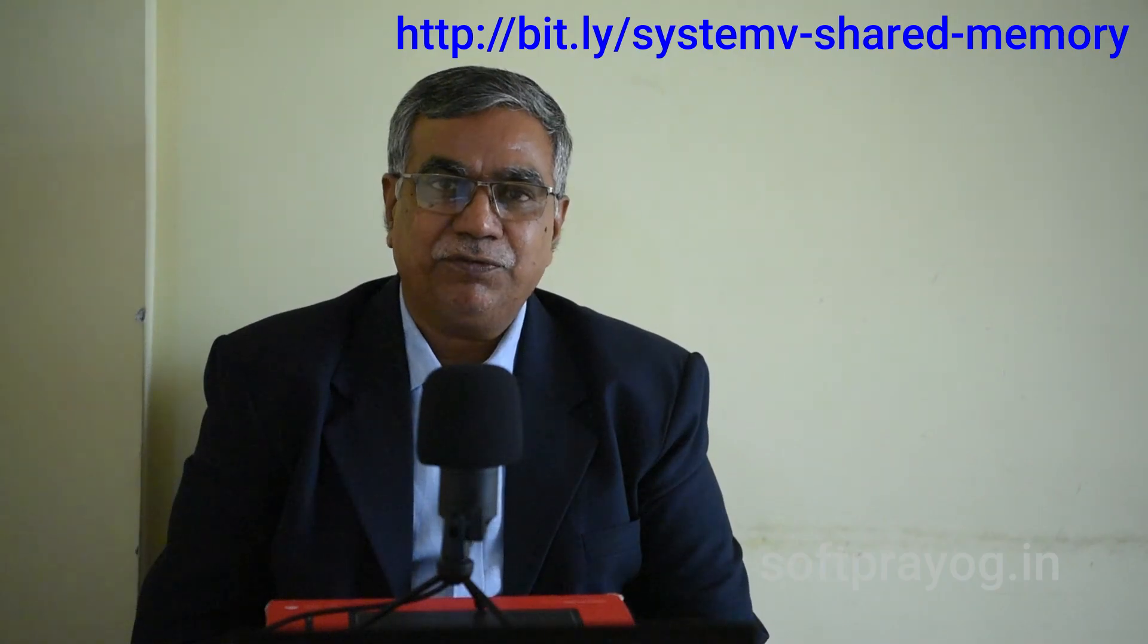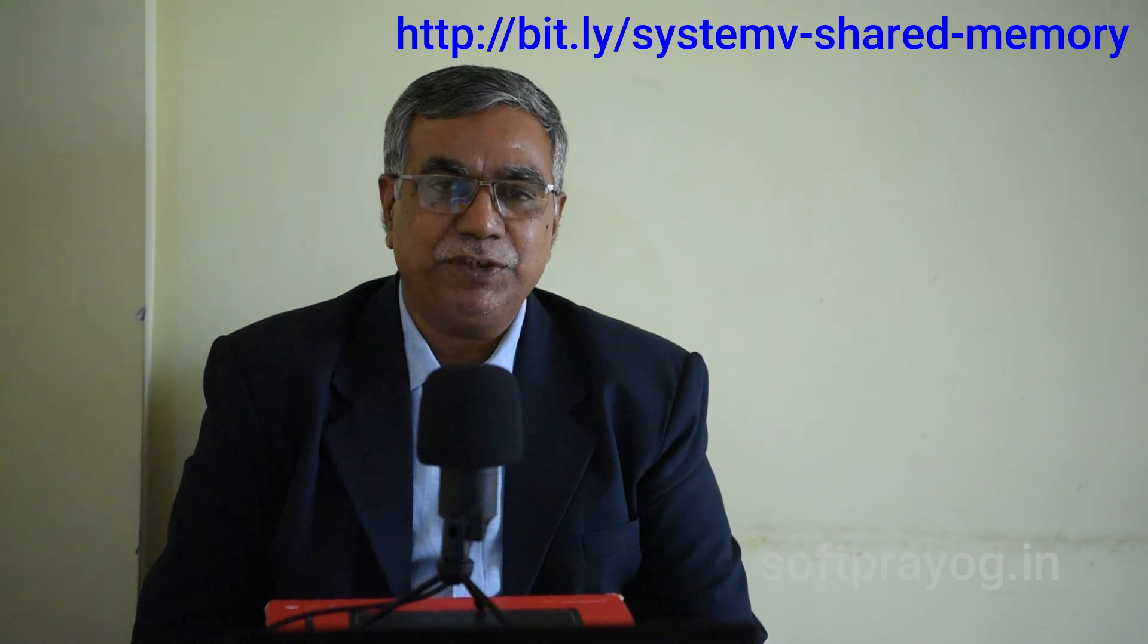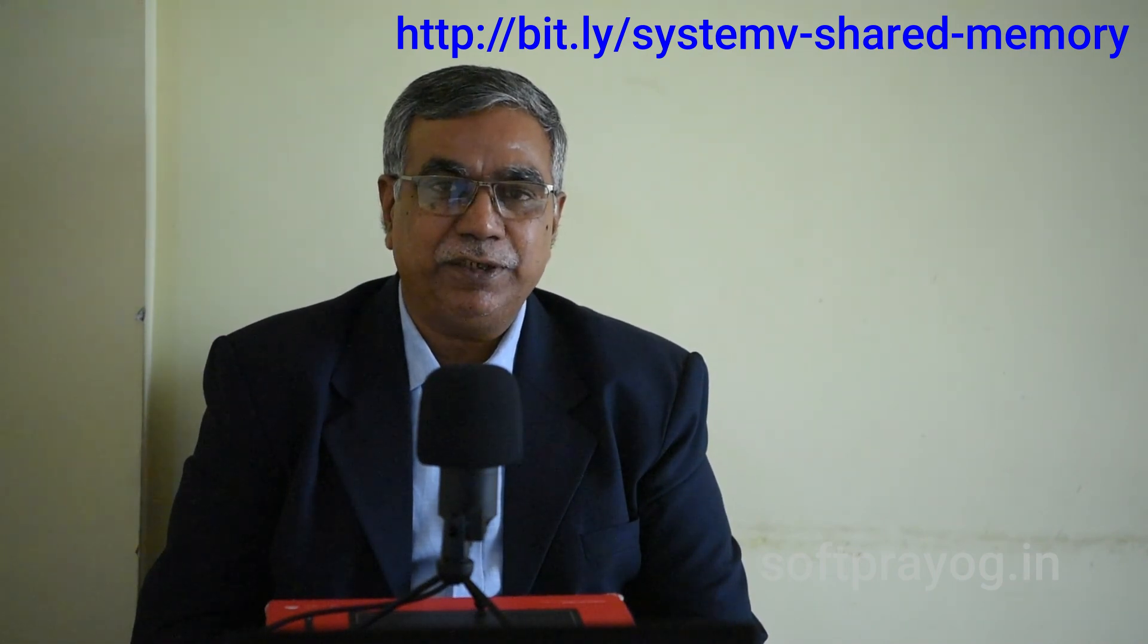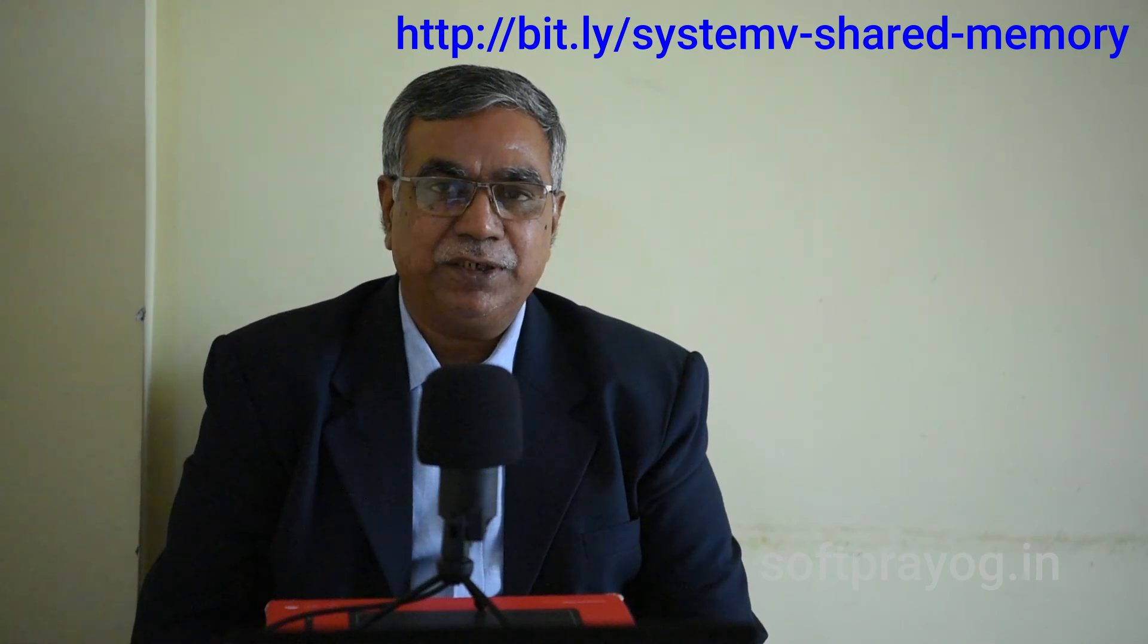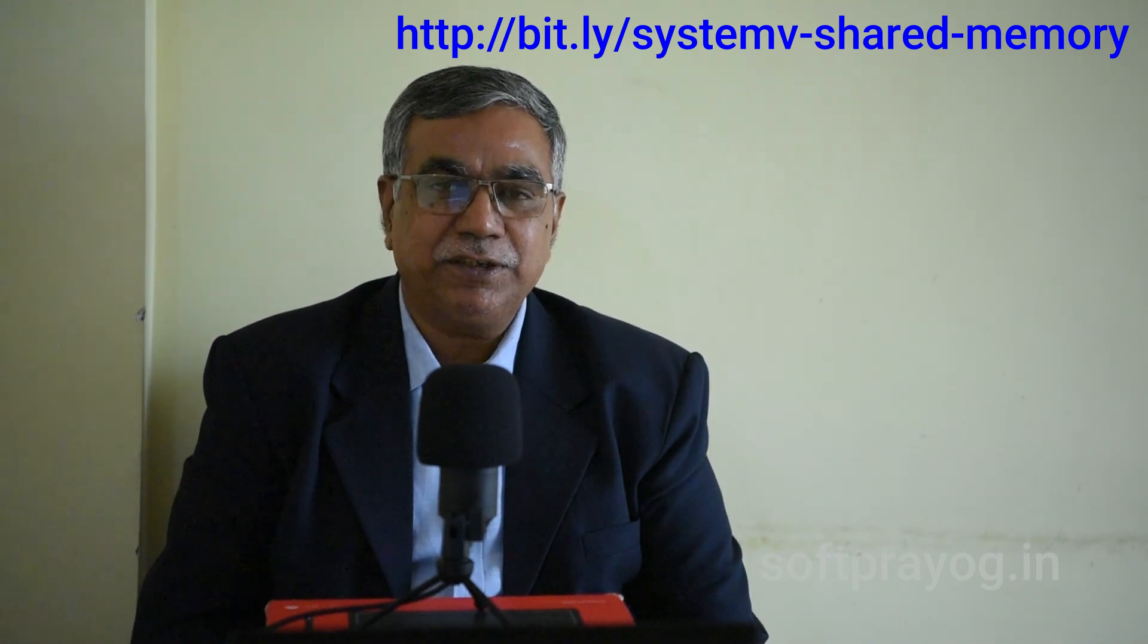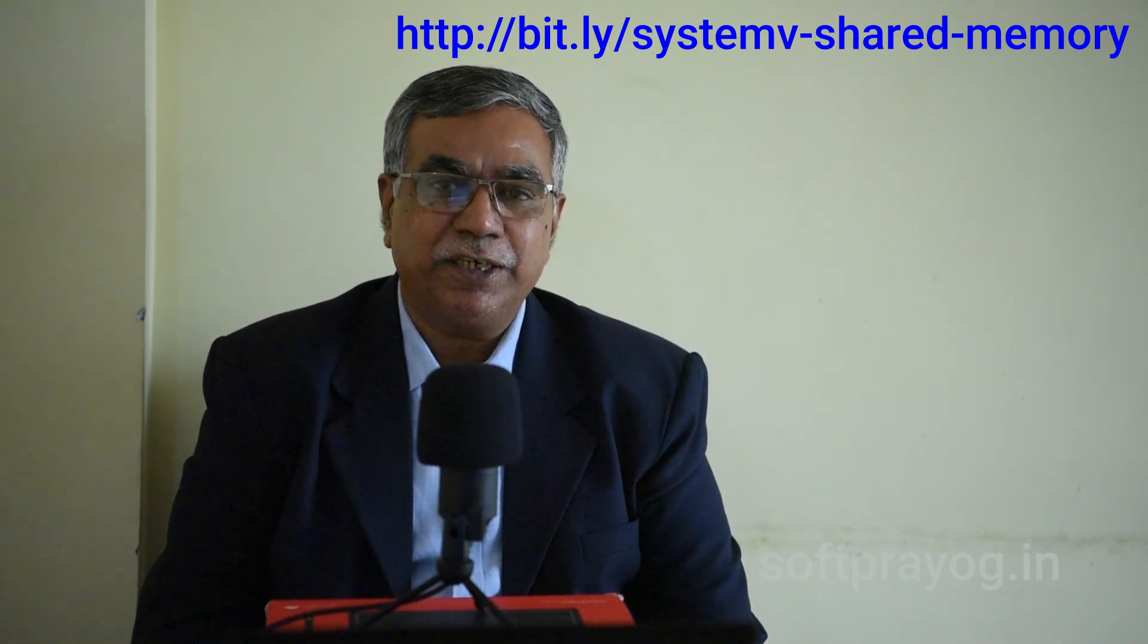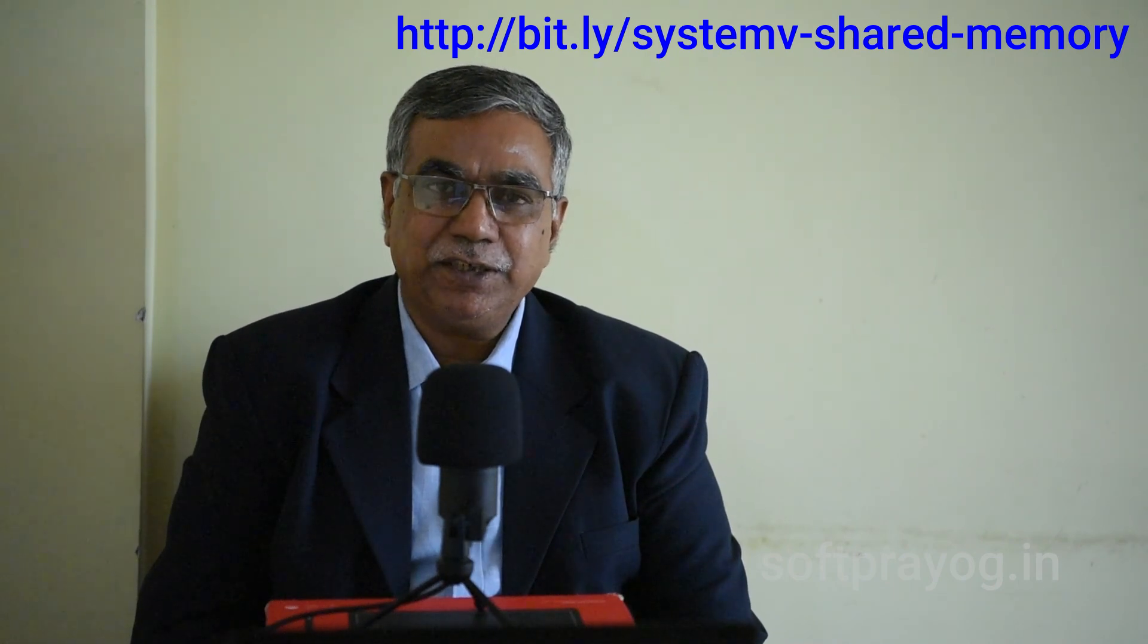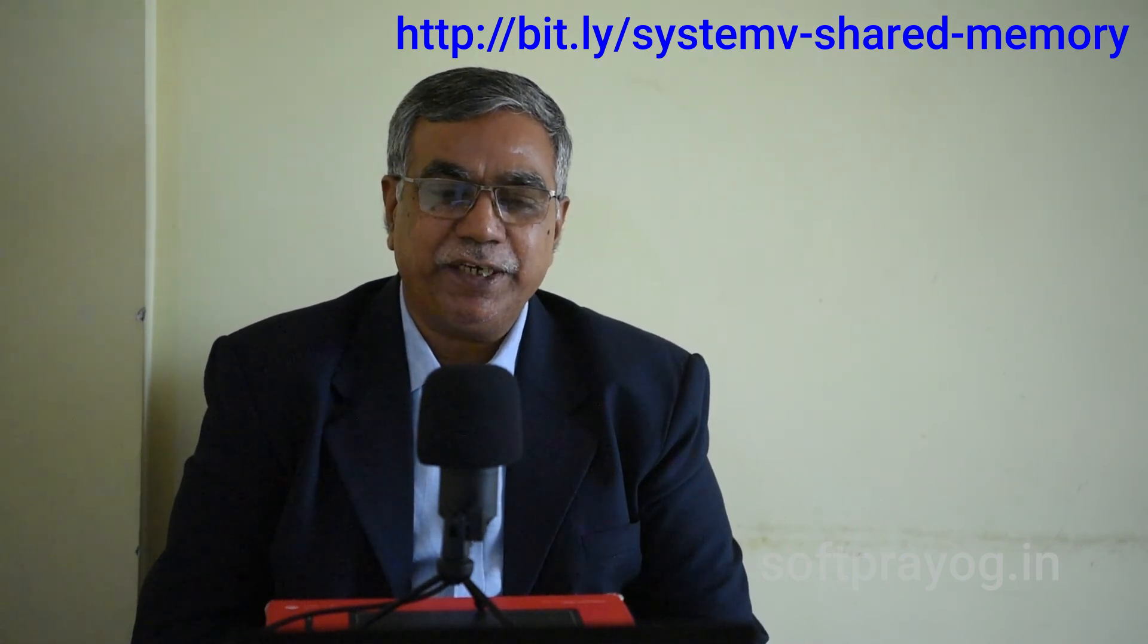With this we come to the end of this video. You can get all this information at http://bit.ly/system-v-shared-memory. Thanks very much for watching. Have a good day.